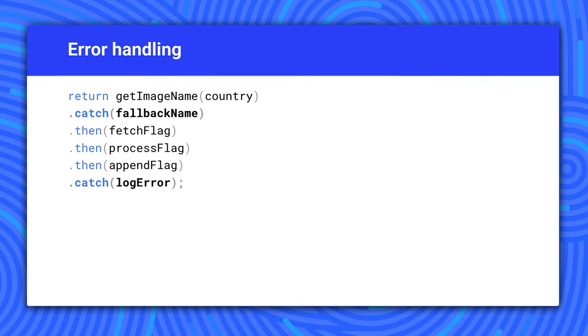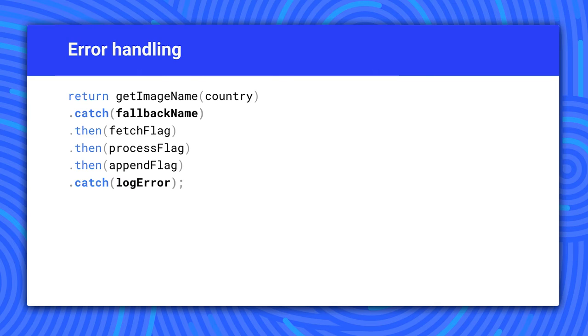In this case, the first catch intercepts errors fetching the image name and substitutes an alternate name, possibly a no image symbol. The catch at the end intercepts any errors above it and logs the error. You might re-throw the exception to let whoever calls this code know about the error.